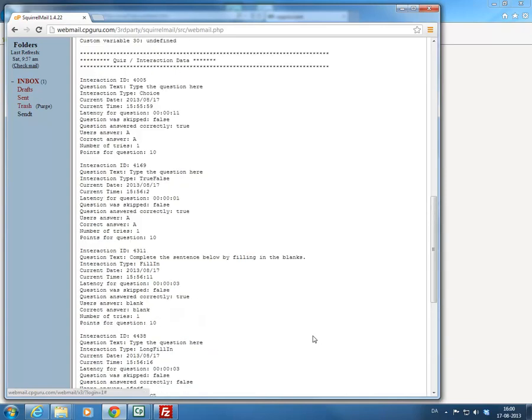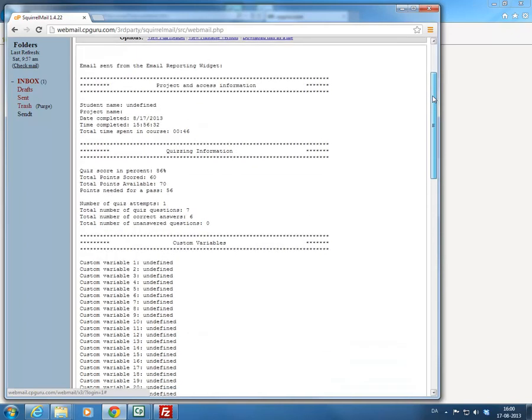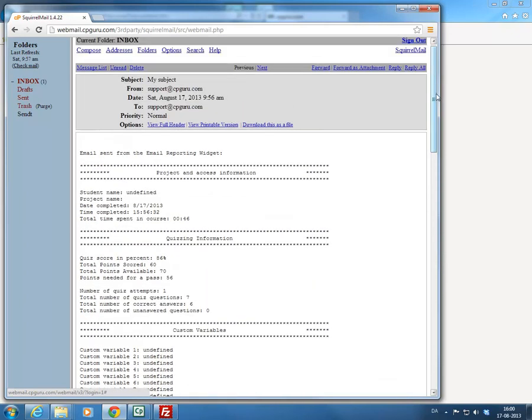So this is the data you will get from the email reporting widget — and essentially that is it in a nutshell. I hope you will find it useful.